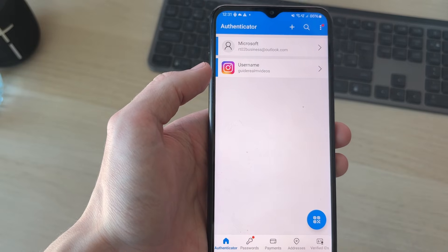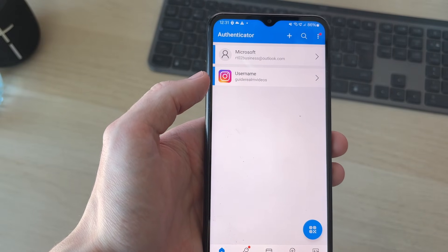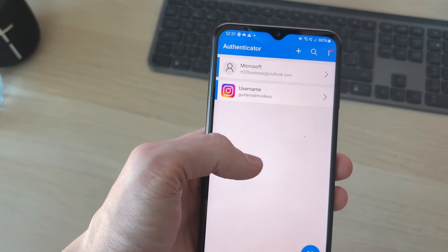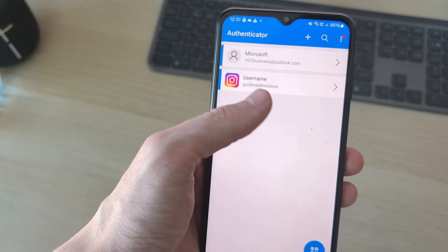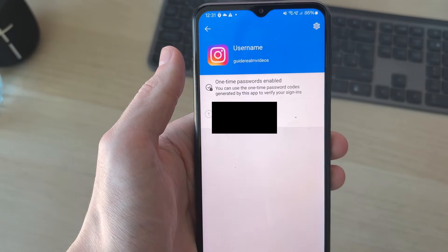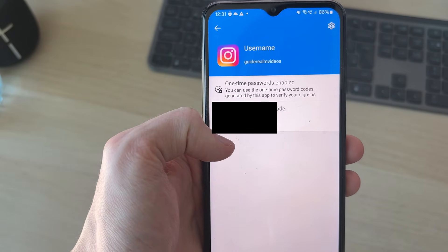I've now successfully added it. So when I try and sign in to Instagram, I'll need to go and get the code from here. I can tap on it and see the code, which I can then enter.